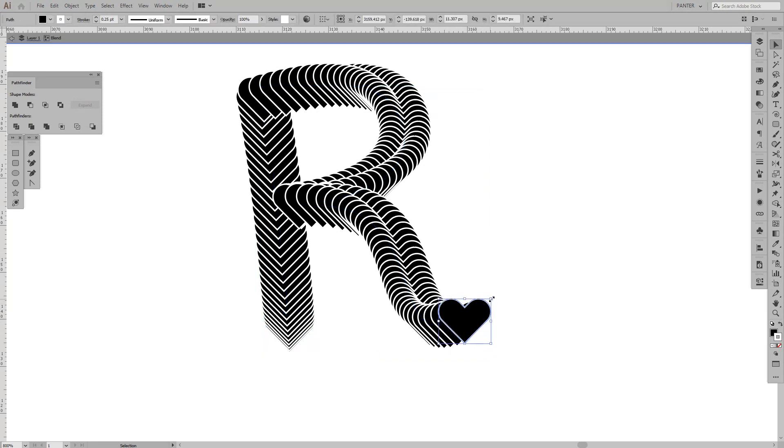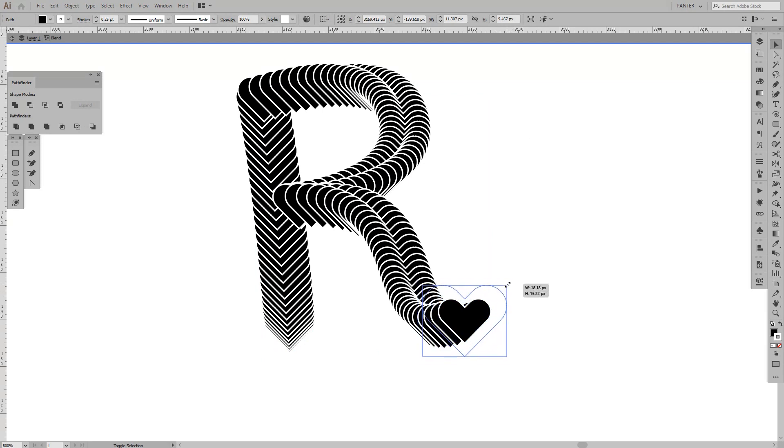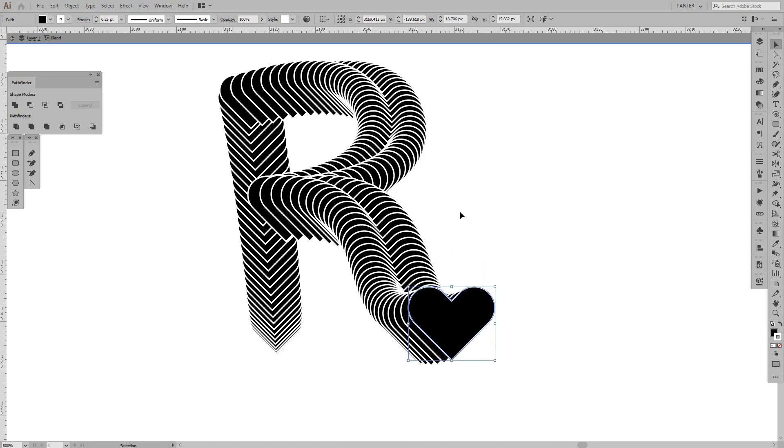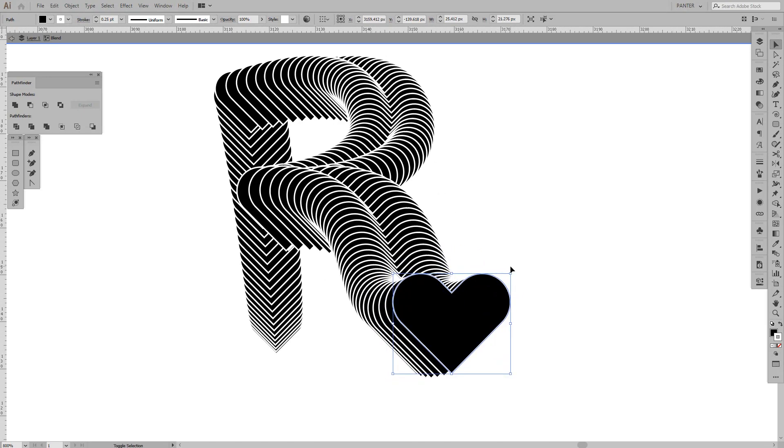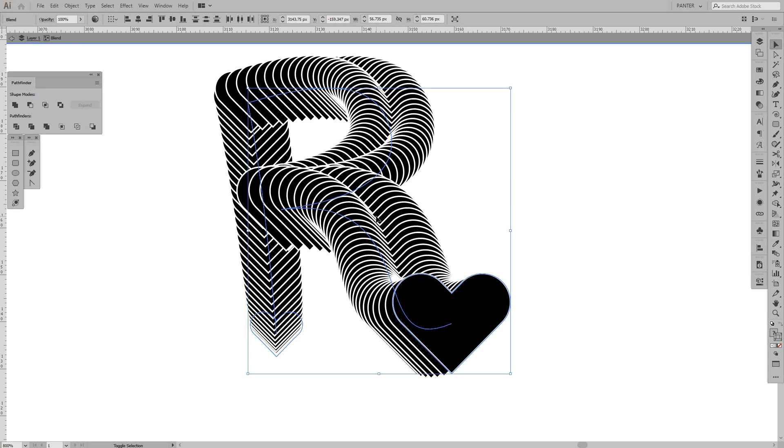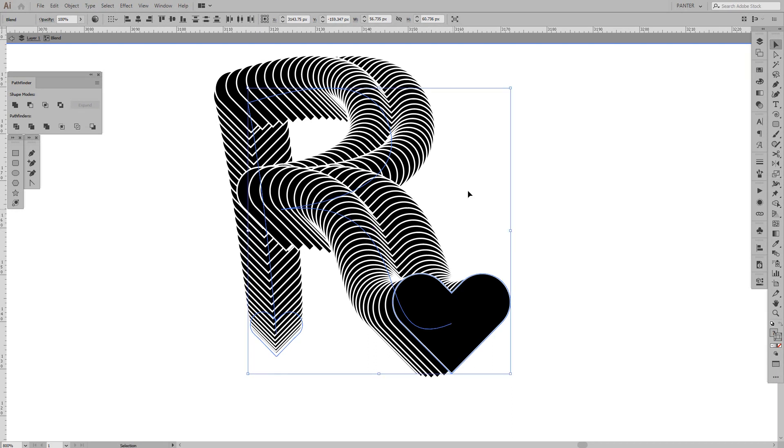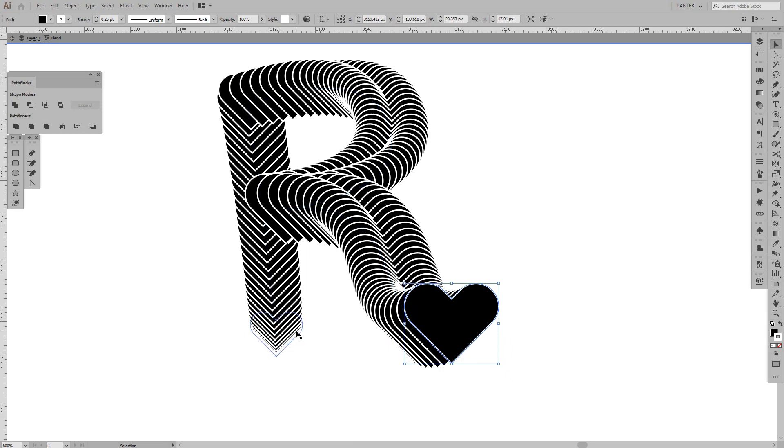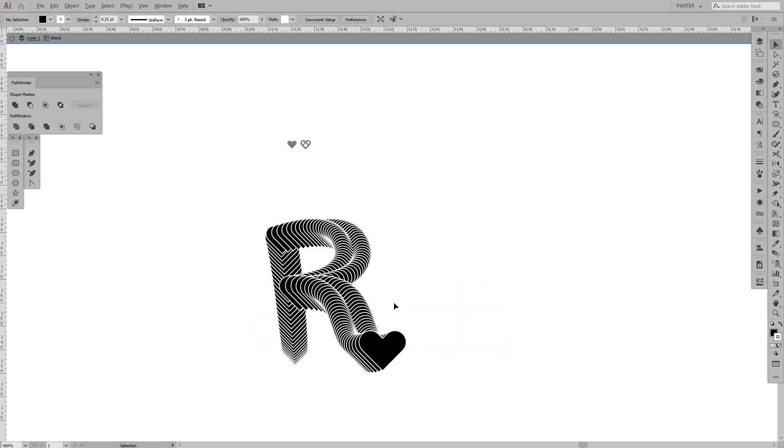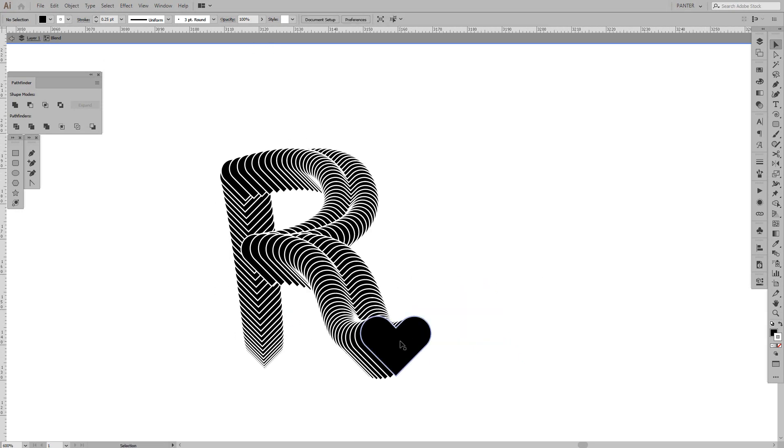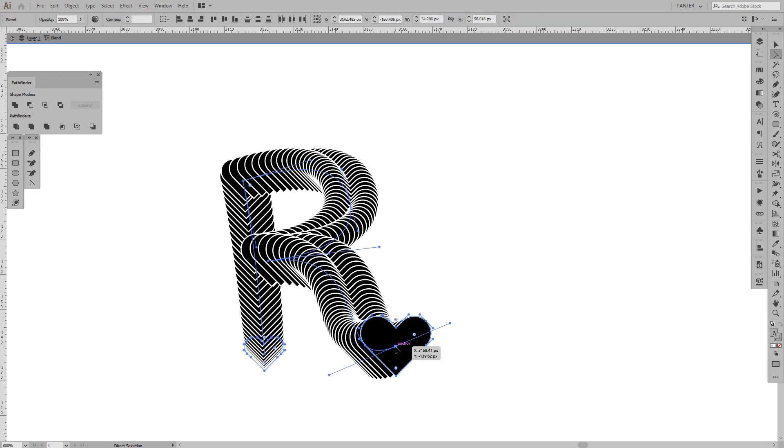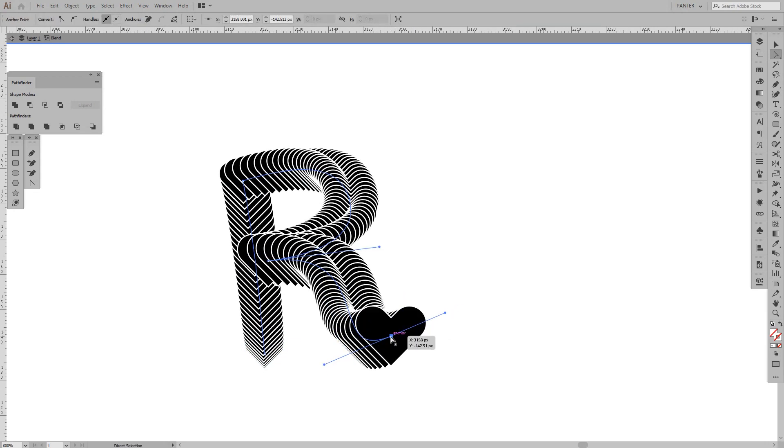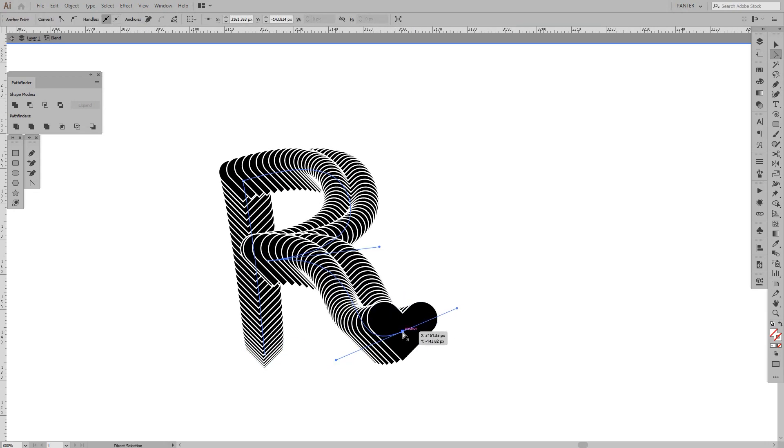I'm going to press Shift+Alt and hold it to make it bigger. I can only modify this heart separately. It should be something like that.